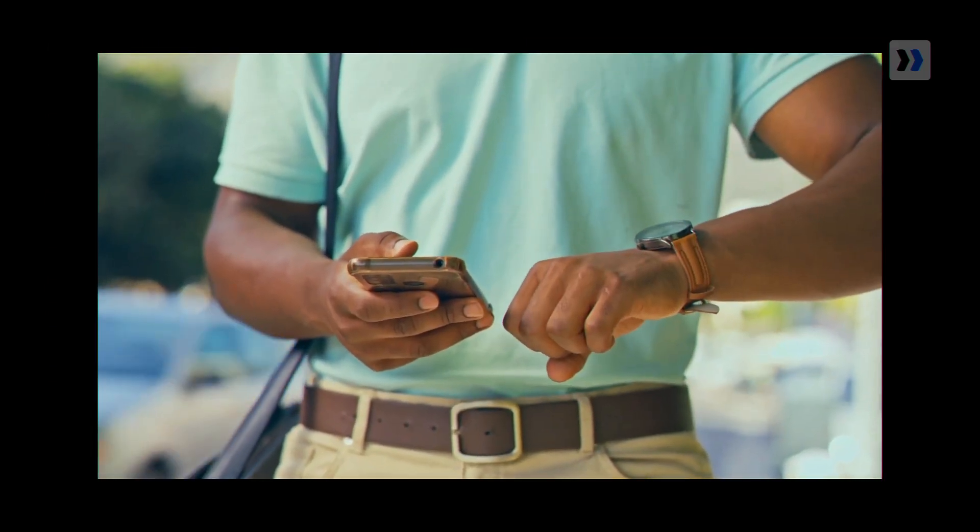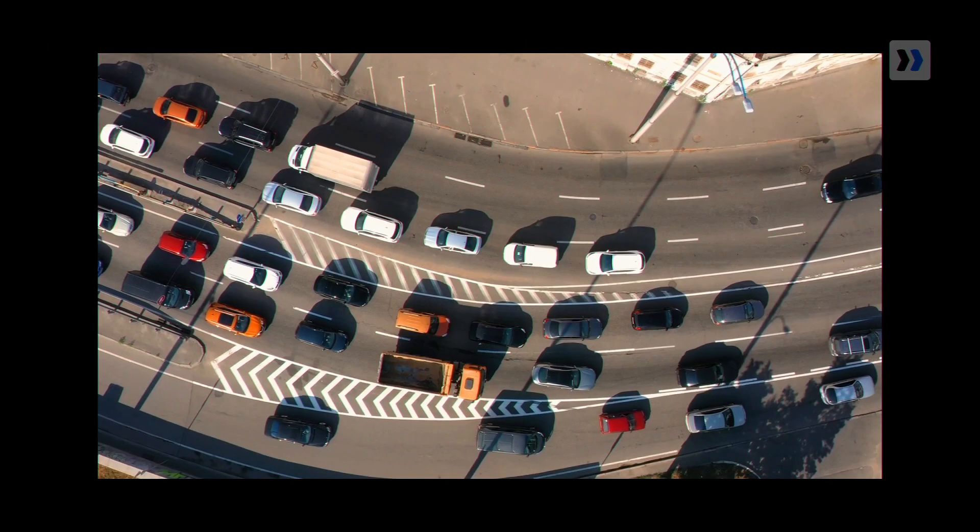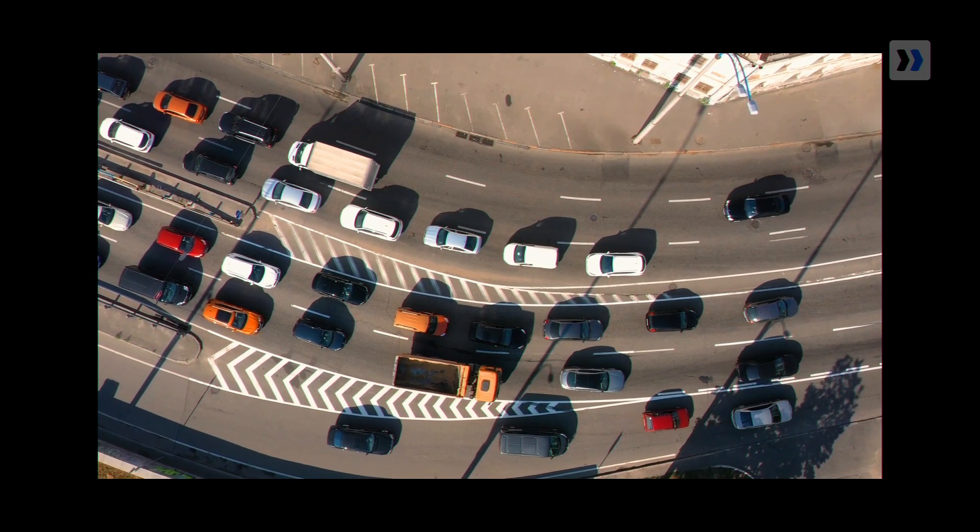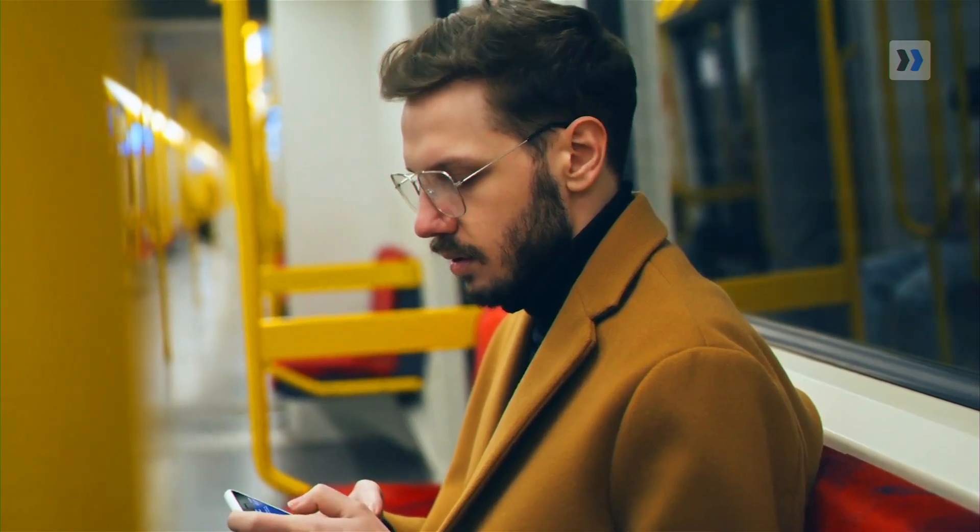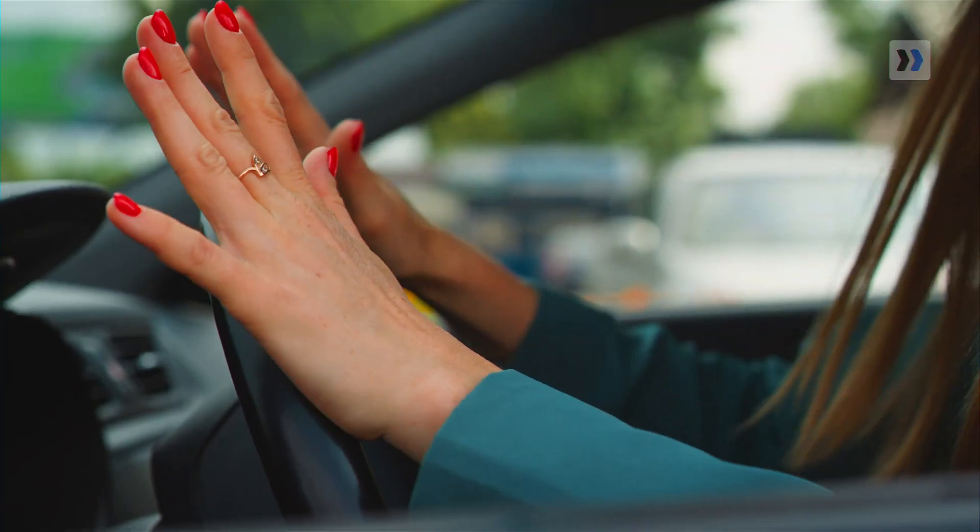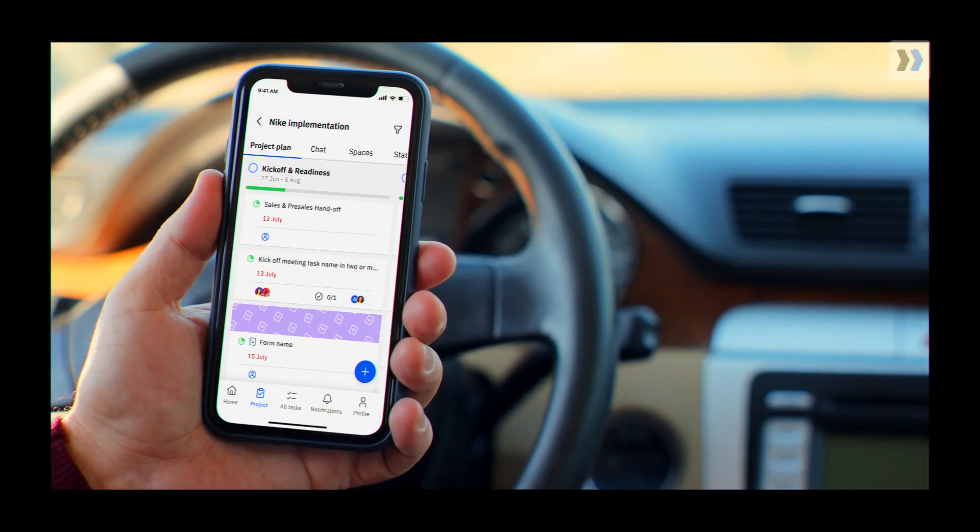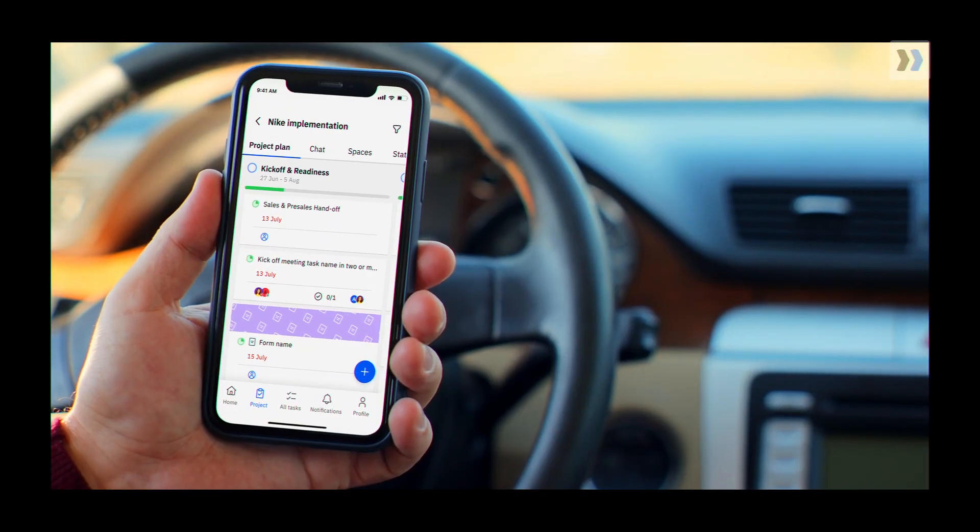So your morning didn't go as planned. The train's late, the traffic's a mess, and you've got an update that just can't wait. But don't worry, we've got this covered with RocketLane Mobile.